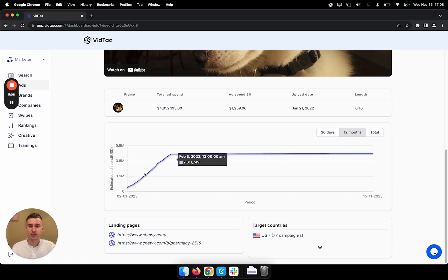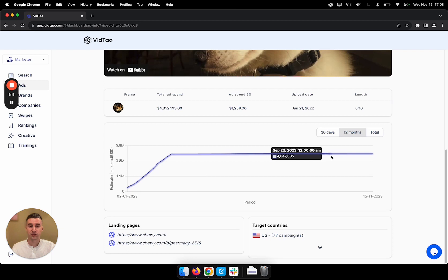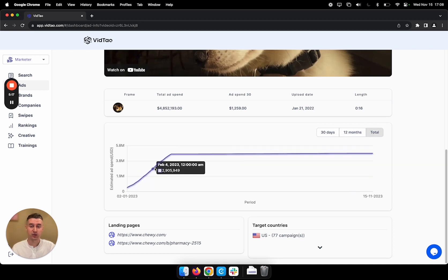Here we can see the ad spent through time. And that's in the last 12 months, but we can also look at 30 days or total. And additionally, we can see what countries they're targeting in their video campaigns.